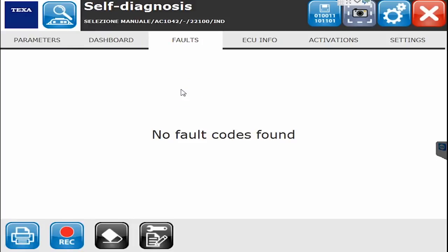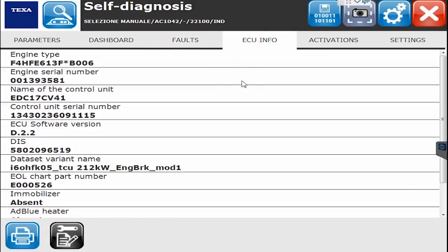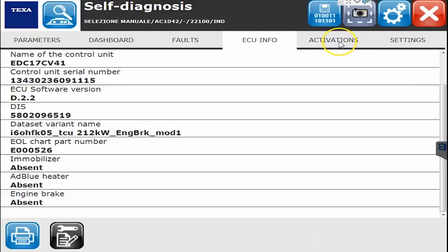If I click over to Faults, this particular vehicle is a brand new one sitting on a lot, so there are no fault codes active or inactive. If there were, you'd be able to view the actual code number along with any other information. The ECU Info tab gives more information about the particular ECU, including the control number, serial numbers, and software versions.